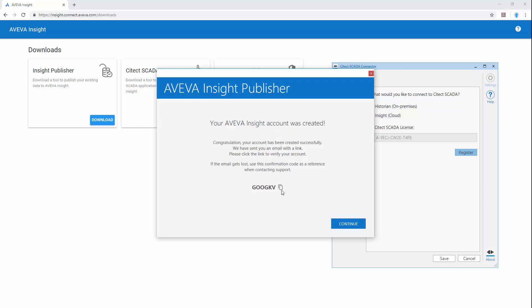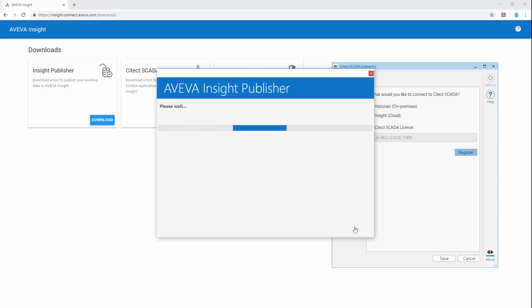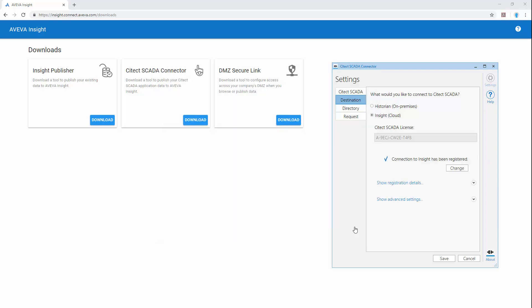And last but not least we receive confirmation that our new account has been created. We hit continue to return to the connector.